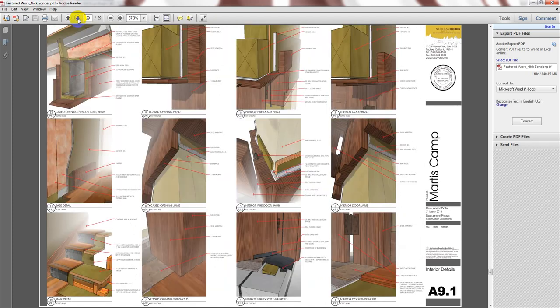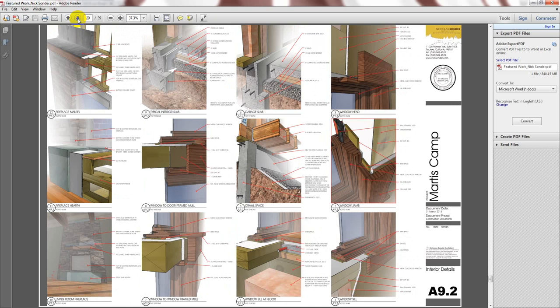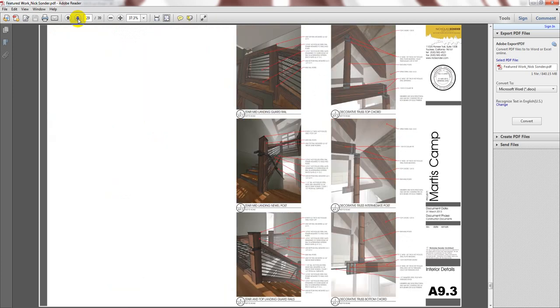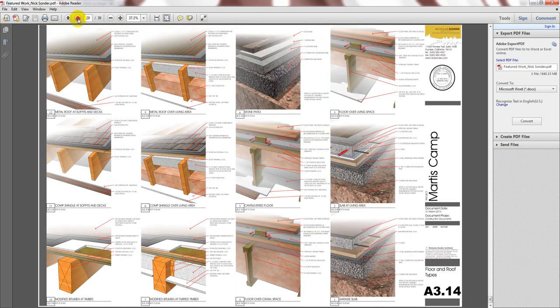And again, to reiterate, these are all taken from the model. You do not have to redraw anything.